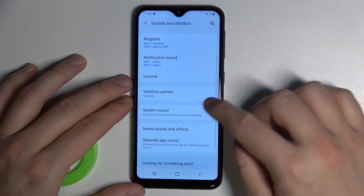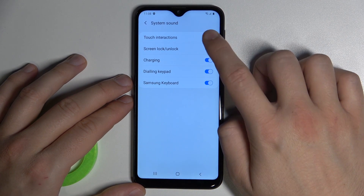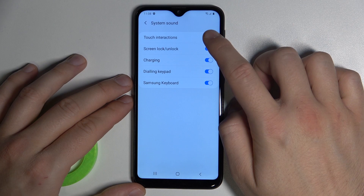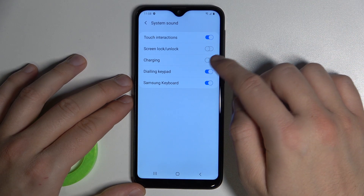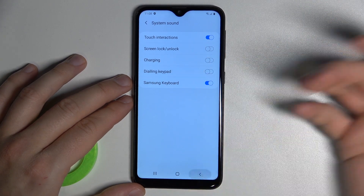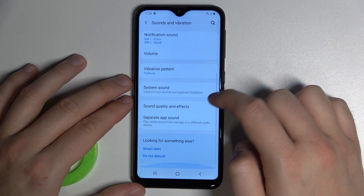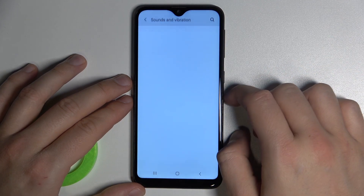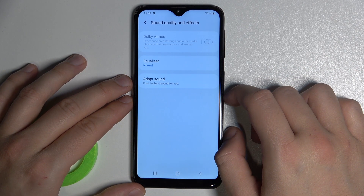Below that is the system sound. We have options like screen locking, charging, and dialing keypad. You can turn them on or turn them off. We also have sound quality and effects.